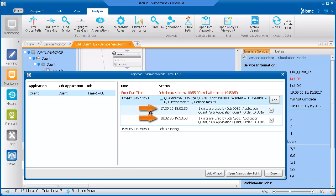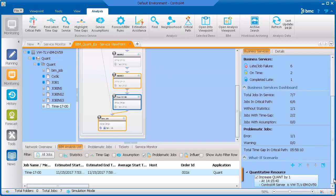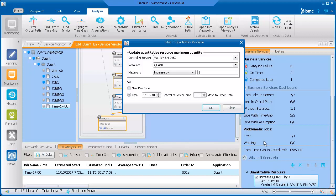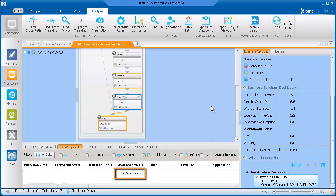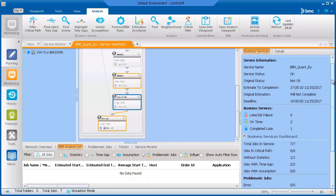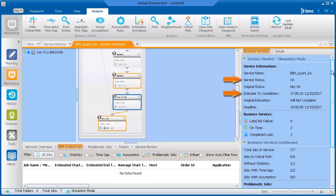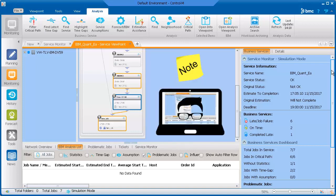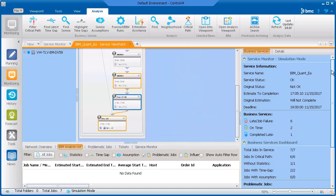We can edit the What-If that we created and change the number of resources. Let's open the What-If and change the resource amount from 1 to 3. We see that there are no more problematic jobs. The service status is OK, and the service will complete on time. Note that the background changed to blue, indicating that what you see is a local simulation and doesn't affect the active jobs database. If the simulation solves your issue, remember that you need to make this change in the active environment.